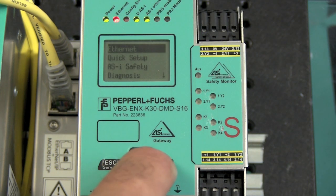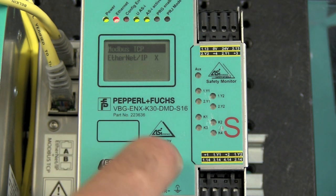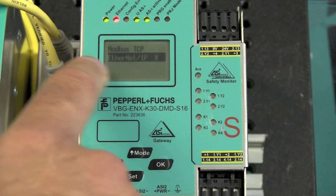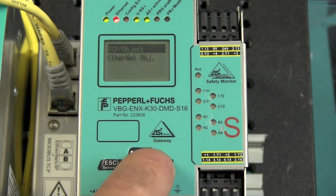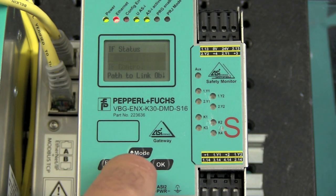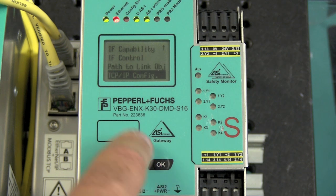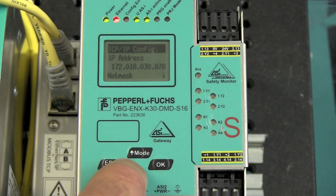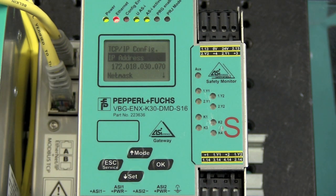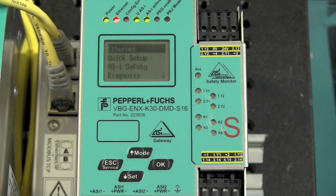And I go back in and double-check. You can see that my Ethernet IP is configured, because I have a little X there. Go back into TCP IP object, scroll down to TCP IP config, and indeed, the IP address is 172.18.30.70. That's it.